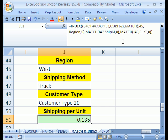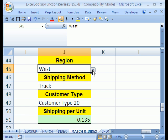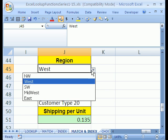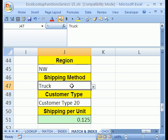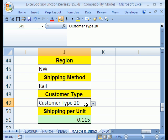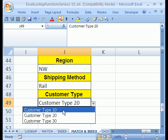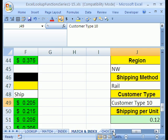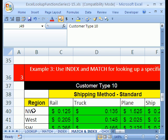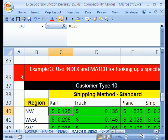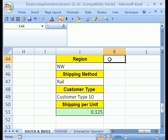Since we set up that to work automatically based on our data validation, I'm simply going to click the drop down and try Northwest. It says 12.5. I'm going to say Truck. Instead of Truck, I'm going to say Rail. And Customer Type, I'm going to say 10. So it should be Northwest Rail, Customer 10. We're going to go check this over here in our table. Northwest Rail, Customer Type. A formula here.